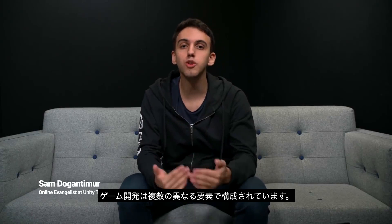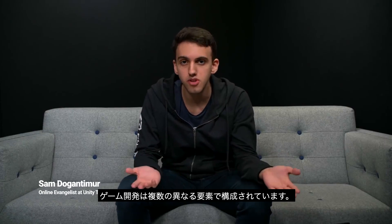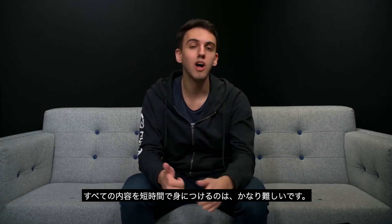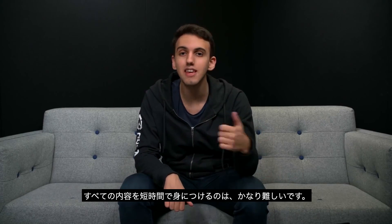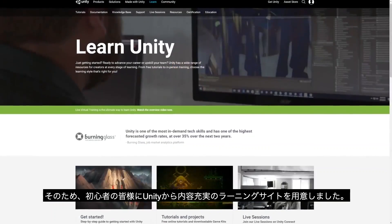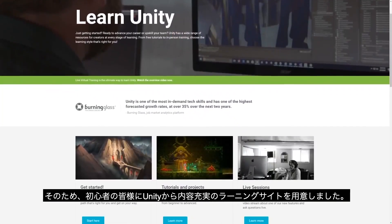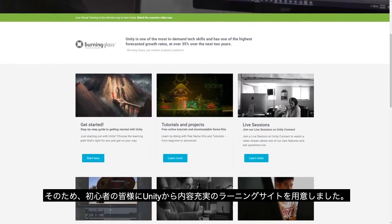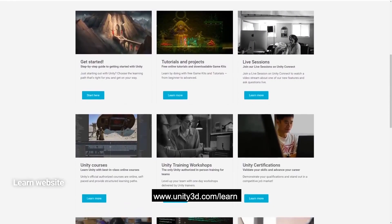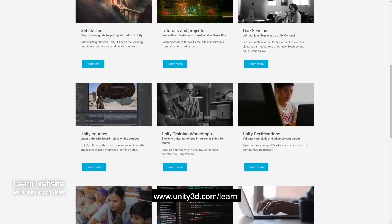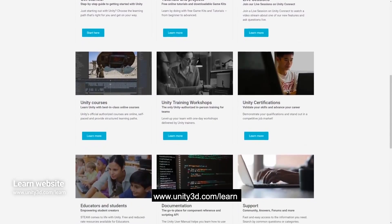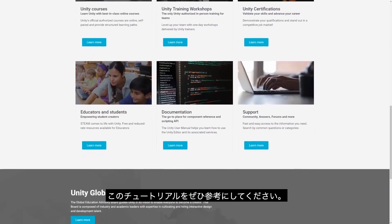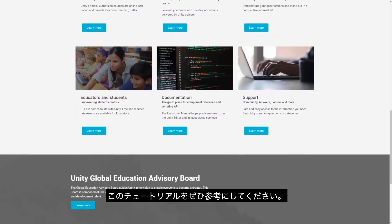Game development consists of multiple different subjects, and trying to learn all of them while learning Unity can become a little overwhelming. Because of that, Unity has created a whole website full of tutorials at unity3d.com/learn if you learn best by watching videos or reading tutorials.